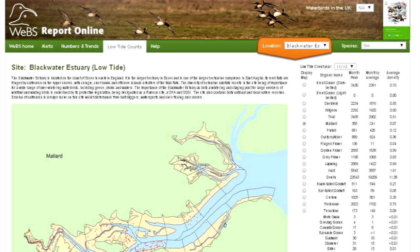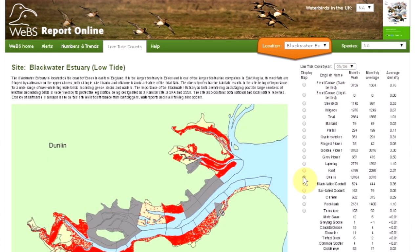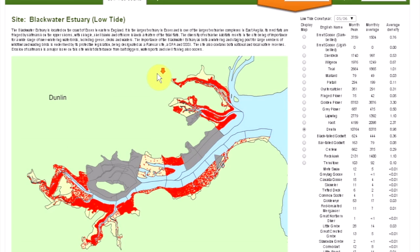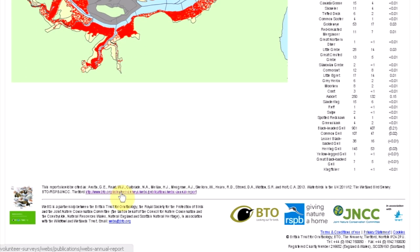Ideally, low tide counts are undertaken once every six years. Use the drop-down list to view the data for previous years. There's more information about the low tide counts in the Help tab, and you can view the full report by scrolling down and using the link at the bottom.